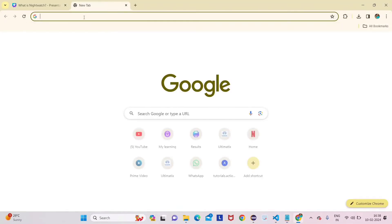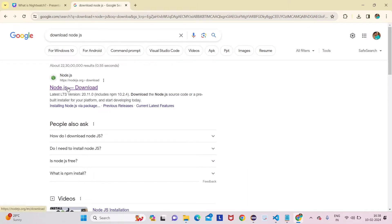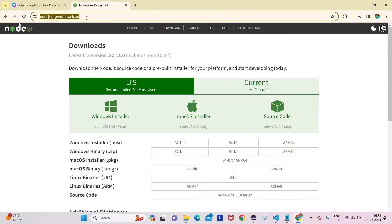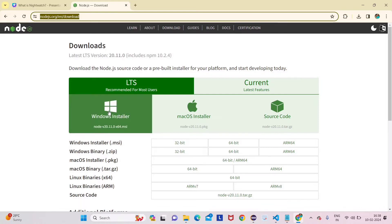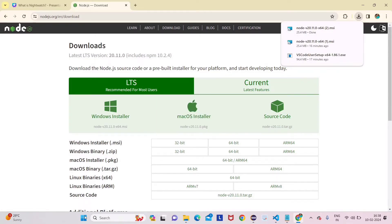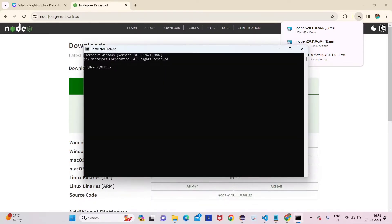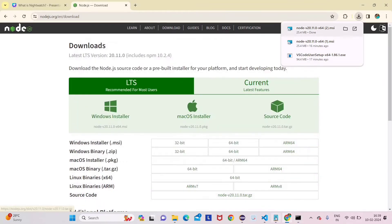For Node.js installation, go to Google Chrome and search 'download Node.js'. I'll provide the link in the description. Click the MSI installer and download it. Installation is straightforward — just click Next, Next, and Finish. To verify, open Command Prompt and type 'node --version'. For me it shows version 20.10.0, so Node.js is already installed.